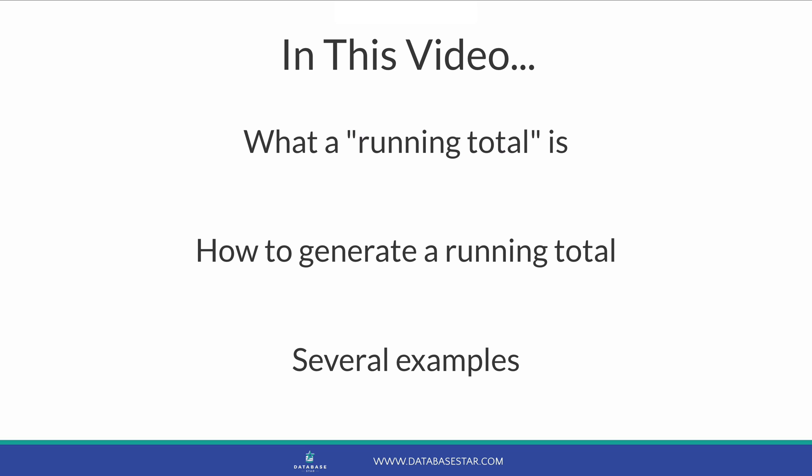This will work on many databases such as Oracle, SQL Server, MySQL, and PostgreSQL. Let's get started.